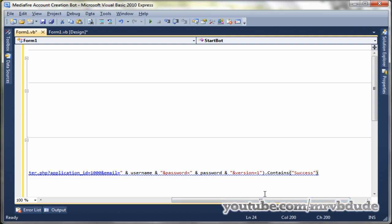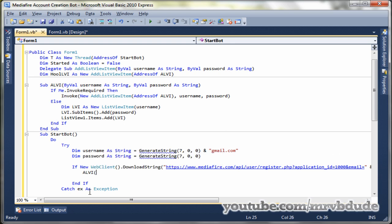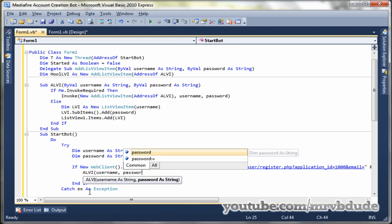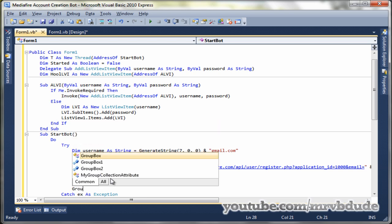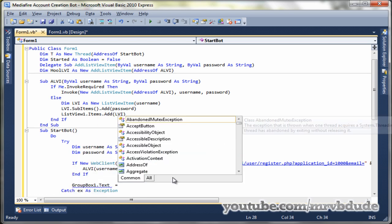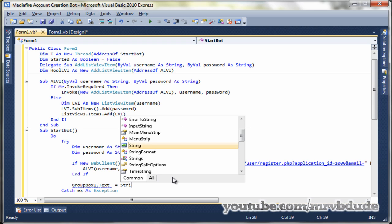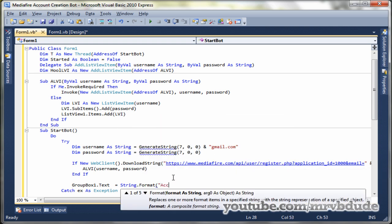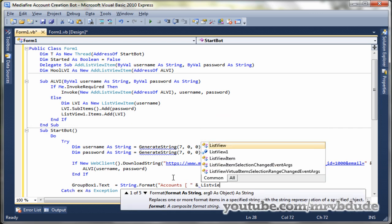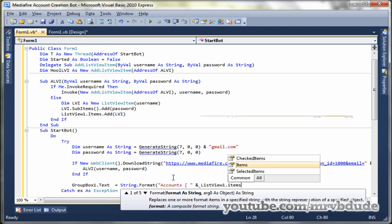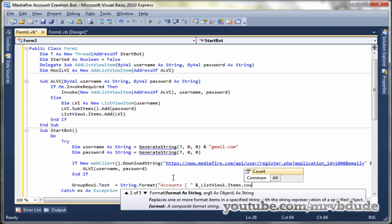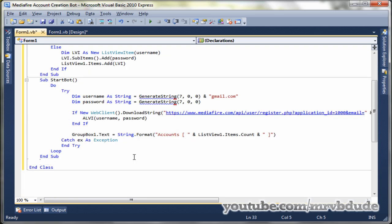And email equals, and then close the quotations, and username and quotations, and password equals and password and version 1. And dot contains, now we check if it contains the word success. If that means that everything was successful, we made a new account and it will add that to the list view. So ALVI, username comma password.